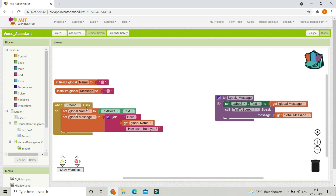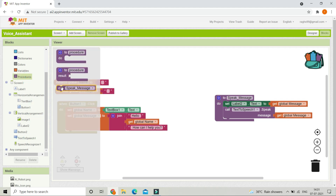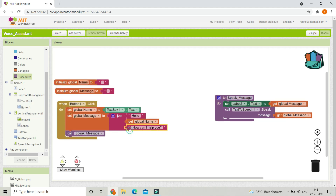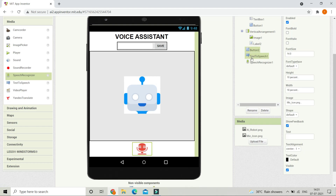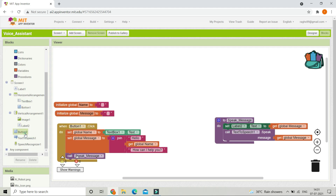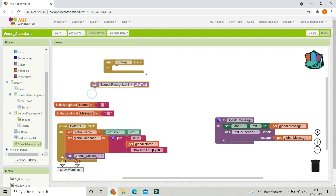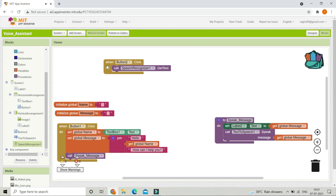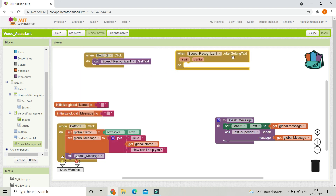After creating this procedure, we need to call it whenever the voice assistant speaks. Go to procedures and bring in 'call speak message' so it speaks using text to speech and shows it in Label2. Next, when Button2 (the mic button) is clicked, we enable speech recognition — bring in 'when Button2.Click' and add 'call SpeechRecognizer1.GetText' to get what the user is saying.